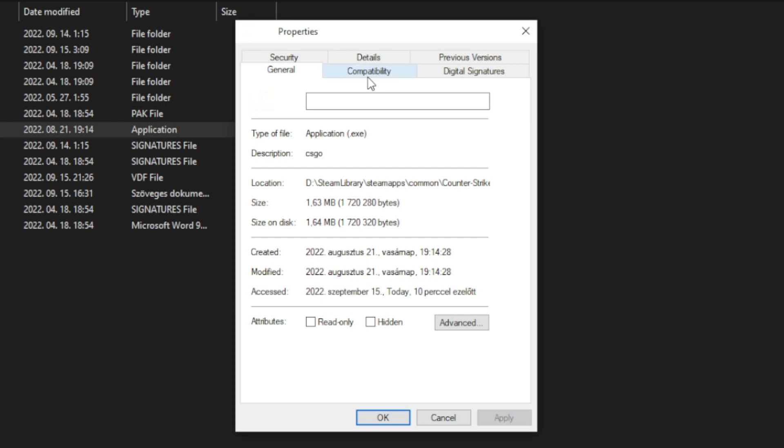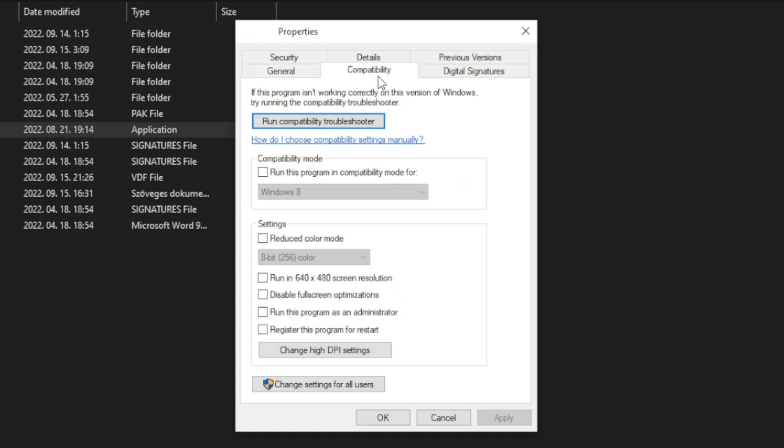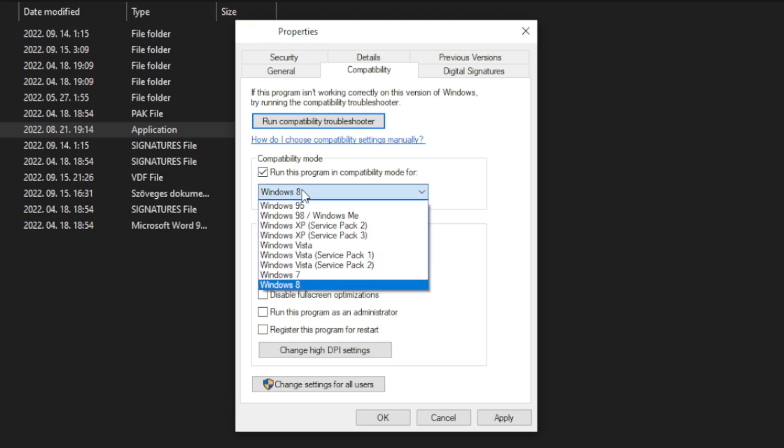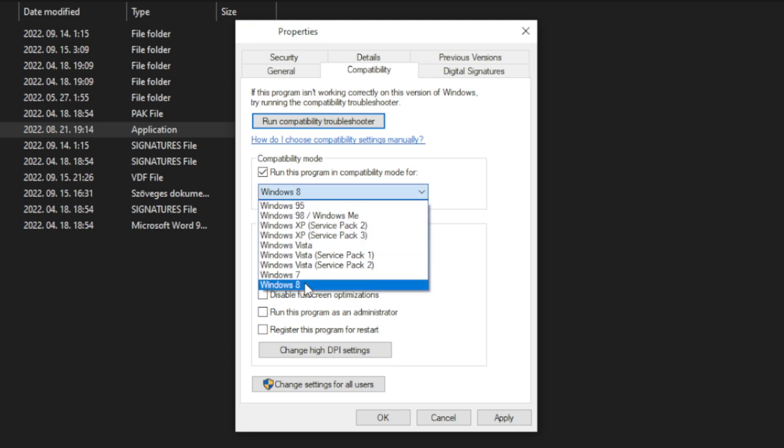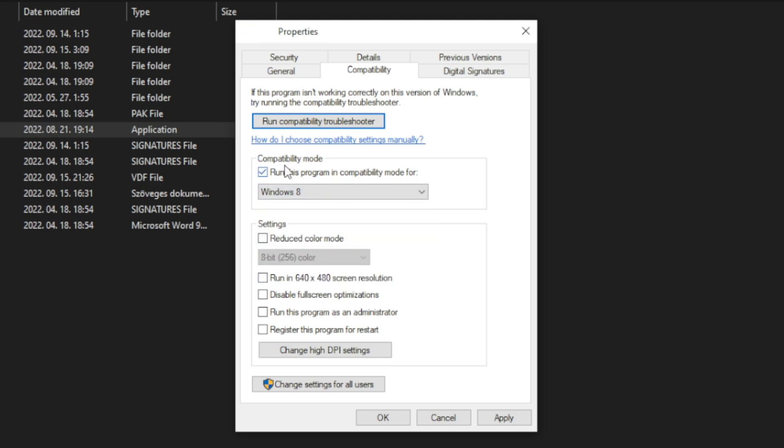Click compatibility. Check run this program in compatibility mode. Try Windows 7 and Windows 8. And check disable full screen optimizations. And run this program as an administrator. Apply and OK.